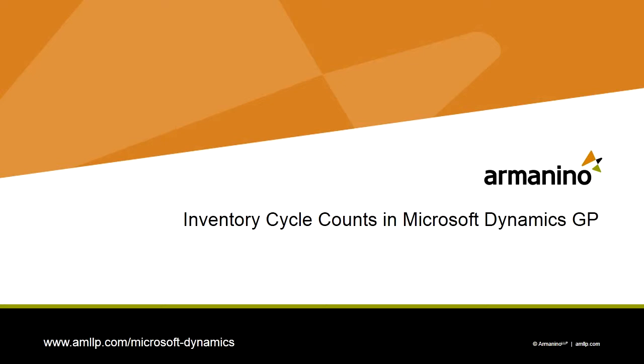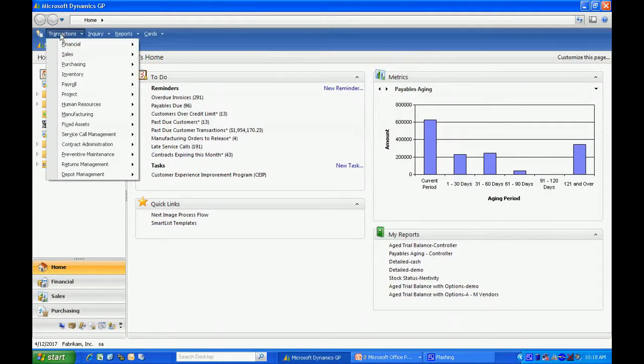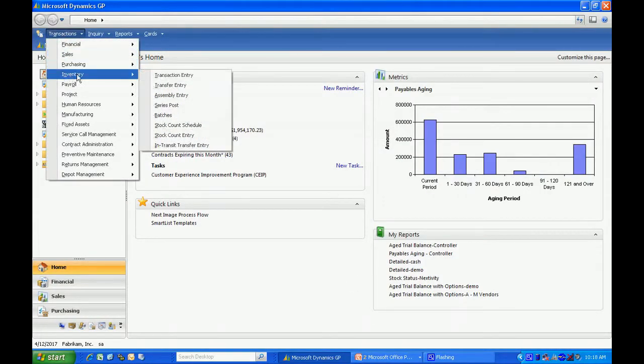I'm going to show you how easy it is to create inventory cycle counts in Dynamics GP. Let's take a look at it. The first thing you'll want to do is create a cycle count schedule.